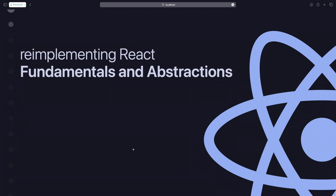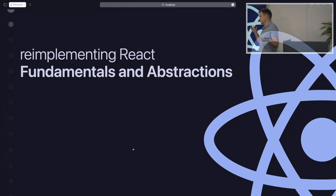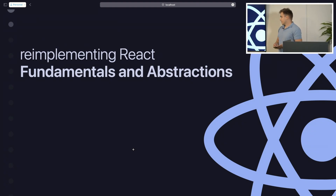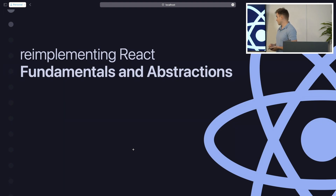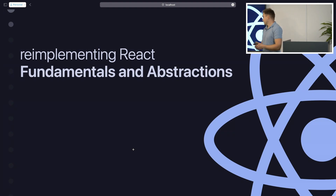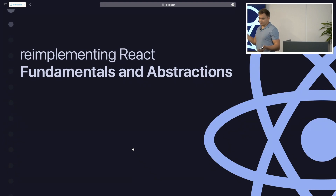I went back to the first ever public commit of React in 2013. Turns out that's already 130-something thousand lines of code, so that's still out of GPT-4's latest context size. So I won't be re-implementing React today in half an hour.